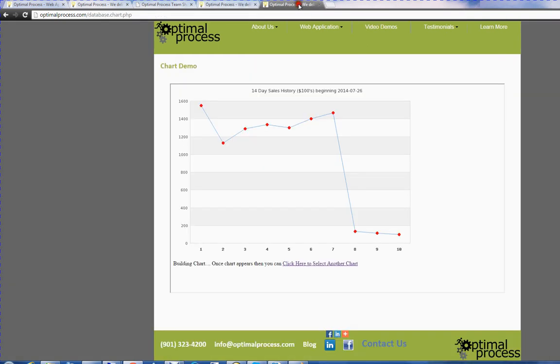Here's a charting system. We have reporting systems and data mining systems.